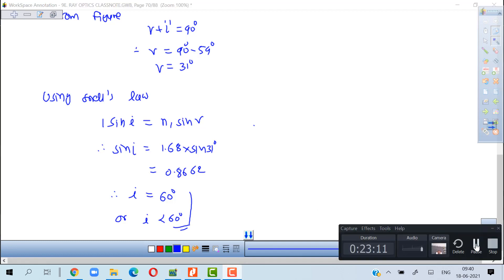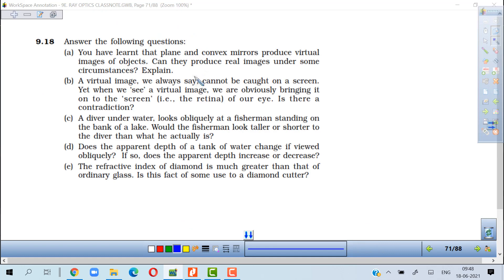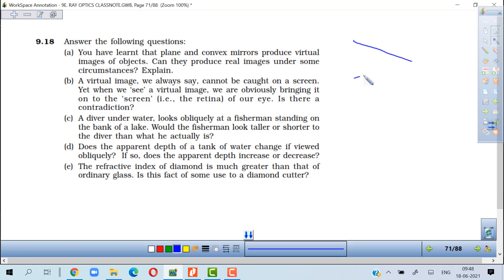Understanding-based questions: Can plane and convex mirrors produce real images? Yes, when we have a virtual object — i.e., when converging rays are heading toward a point and a mirror is placed before they meet. In that case a real image is produced with a virtual object.